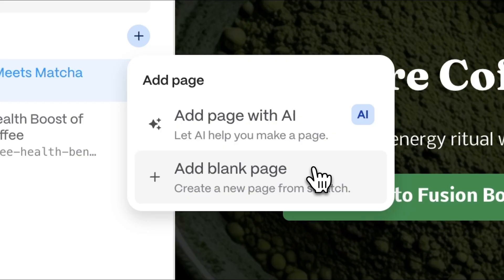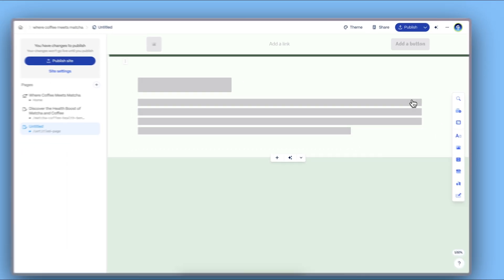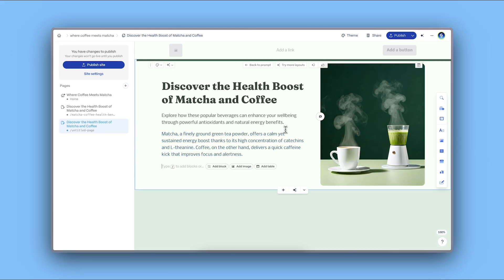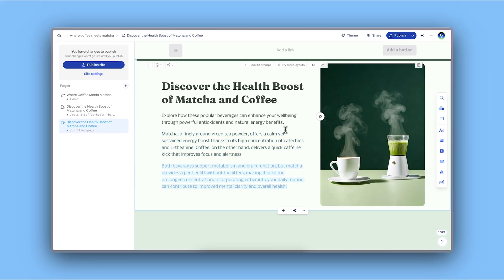Or you can create a blank page to start from scratch. Keep customizing until you have your dream website.